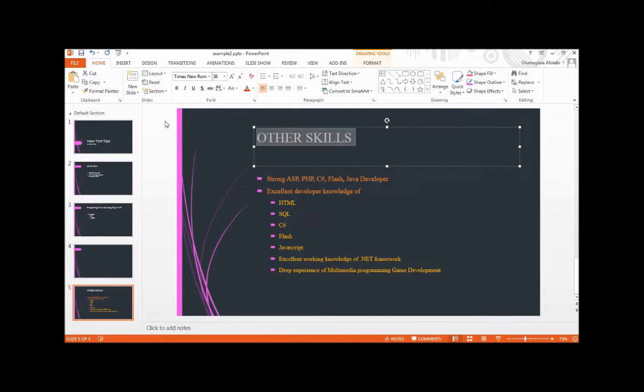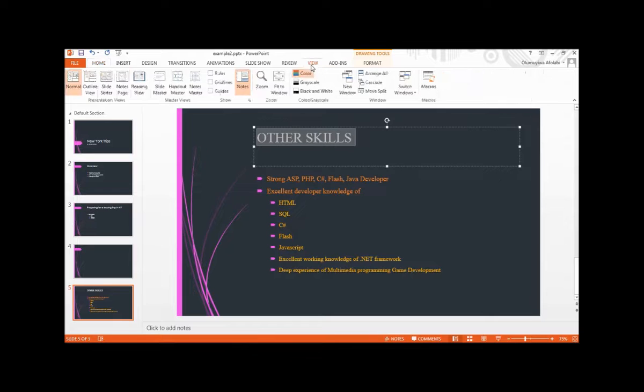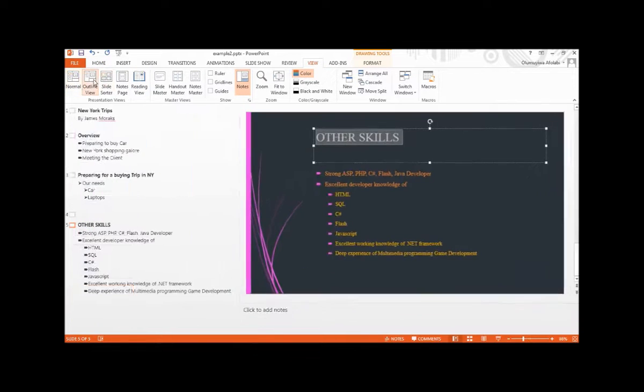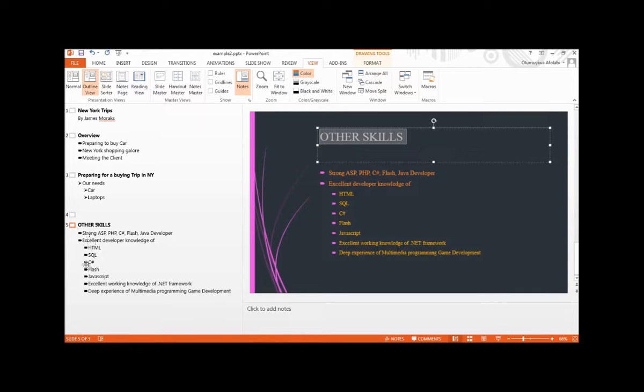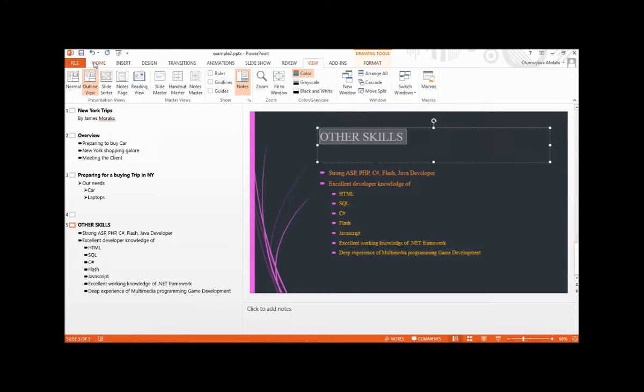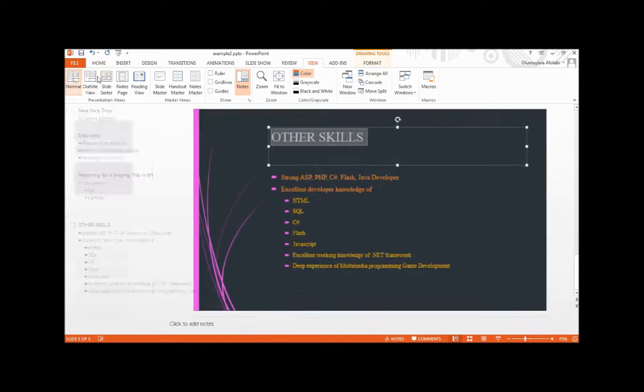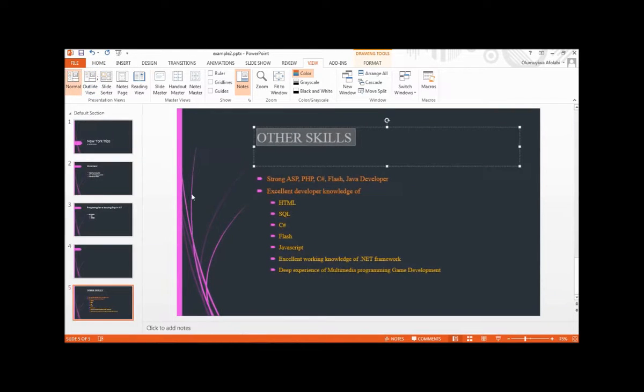Then you can go to View and go to the outline view to see the effect. We have the outline, just like this one, exactly, and the way it is here. Then you can go back to your normal view to see the thumbnail.